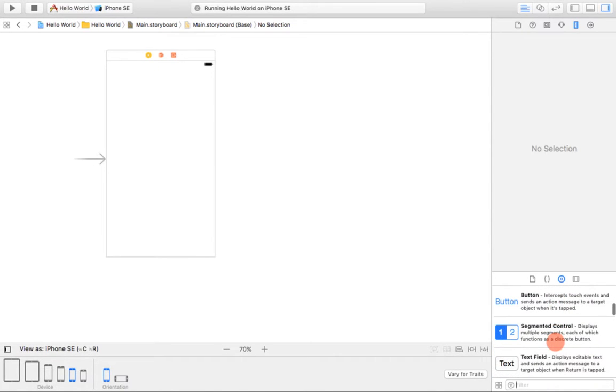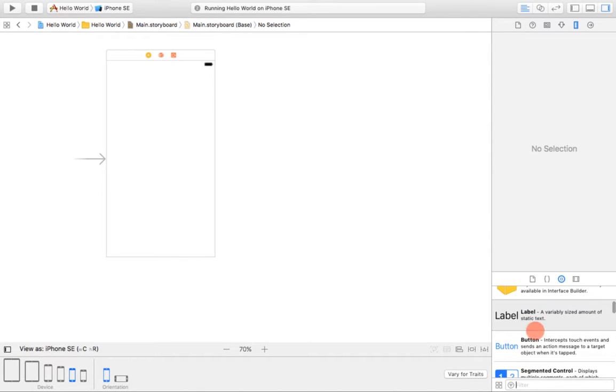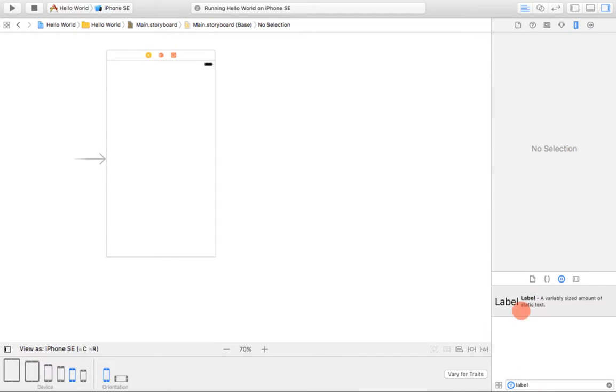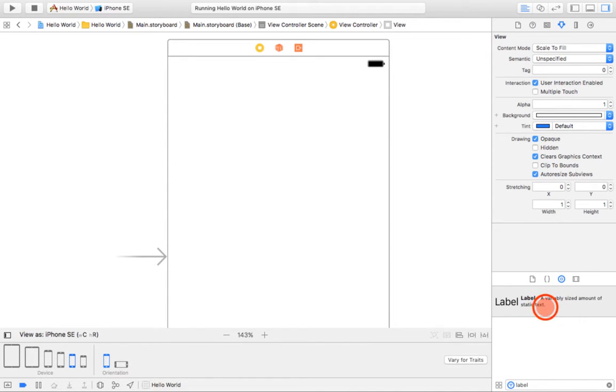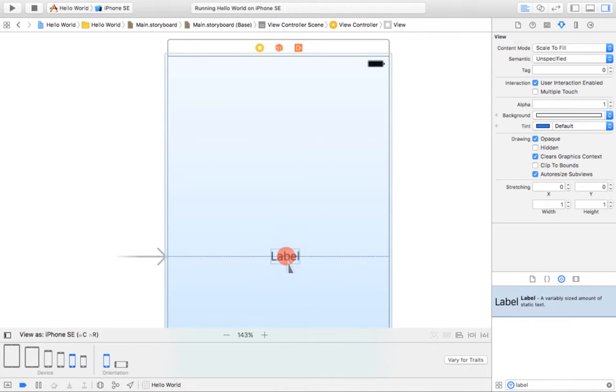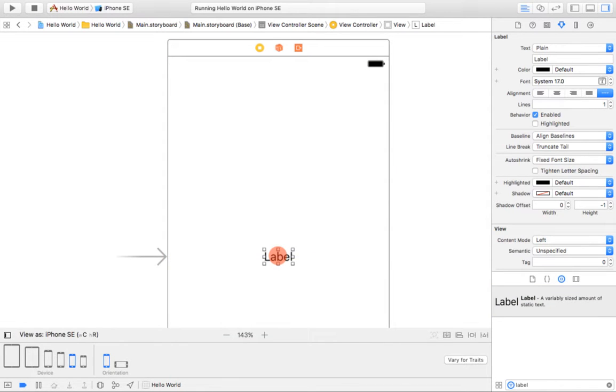And we're going to choose label. We can either find it like this by scrolling up and down, or we can just do a filter for that. And it's going to bring up the actual label. Here it gives you a brief overview of what it represents. So about the label, it says a variable size amount of static text, which basically means it's a box that holds text in it. You can simply drag and drop it onto the layout.